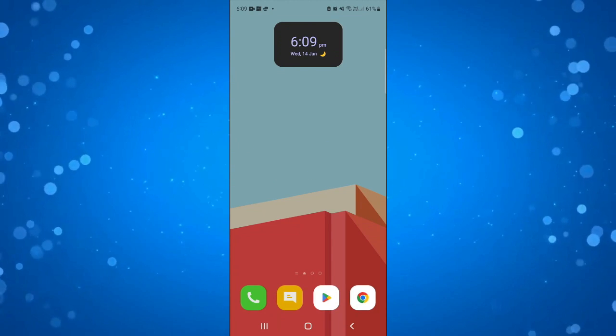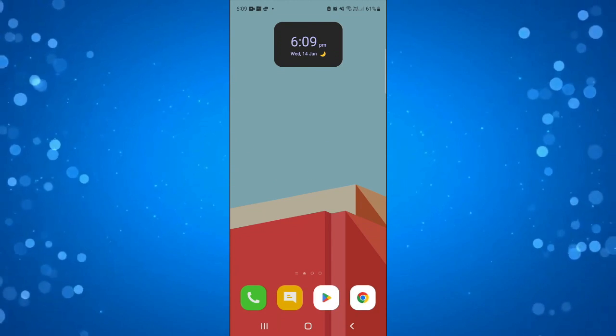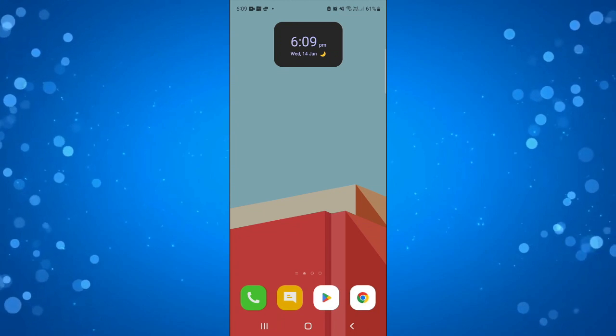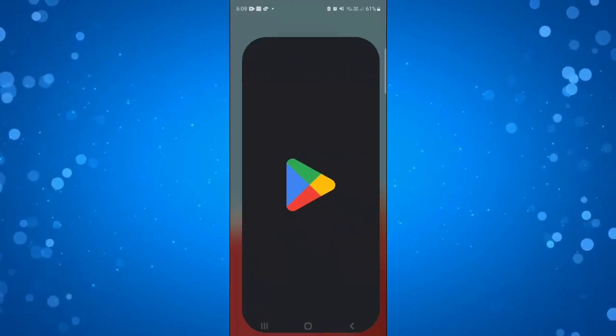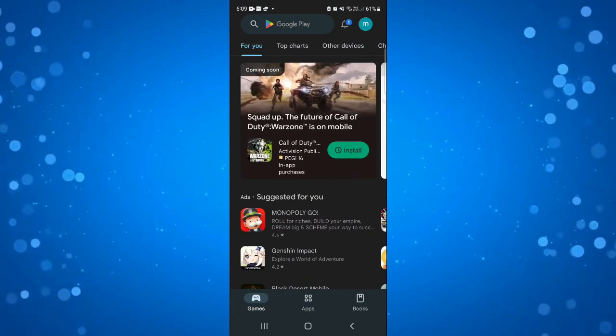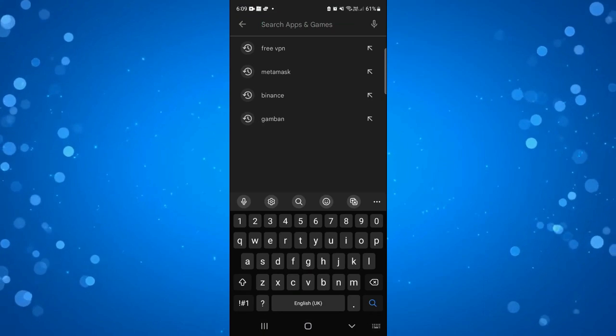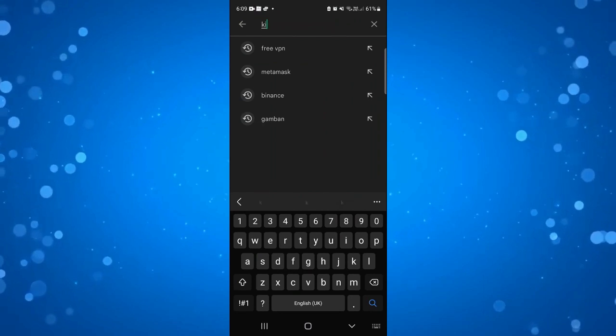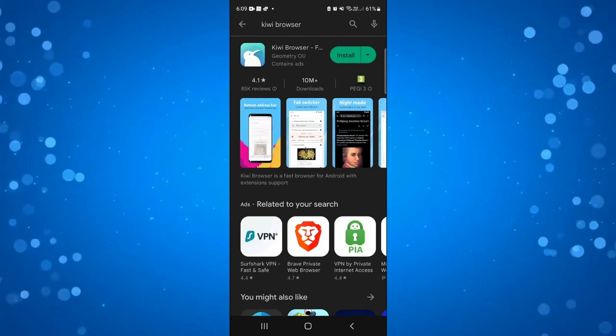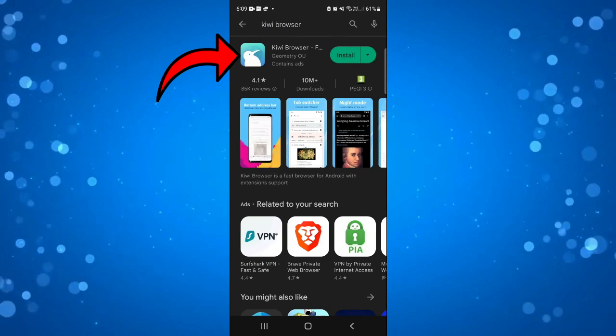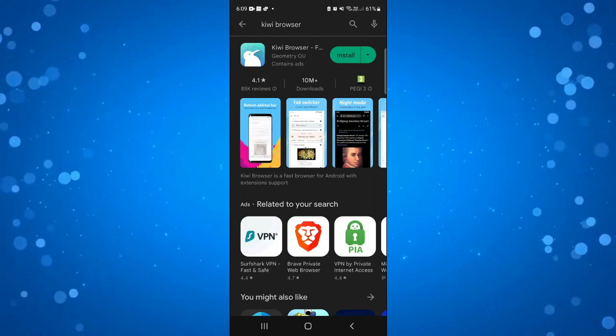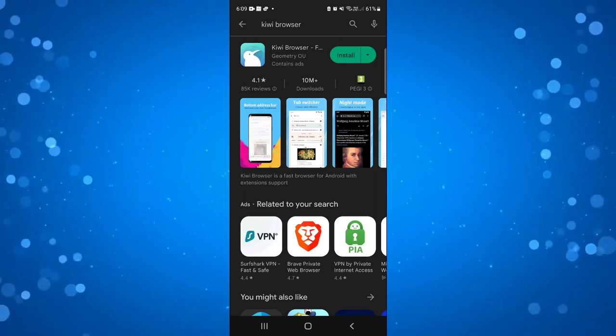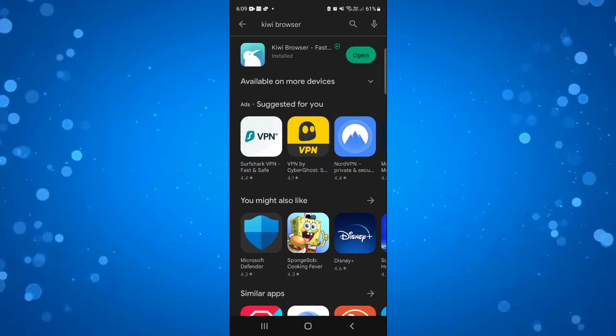The first thing you're going to need to do is download a browser called the Kiwi browser. To do this, just open up the Play Store and at the top in the search box, type Kiwi and it's going to be this top option here. Make sure you install the one that's got a logo like this and click the green install button.